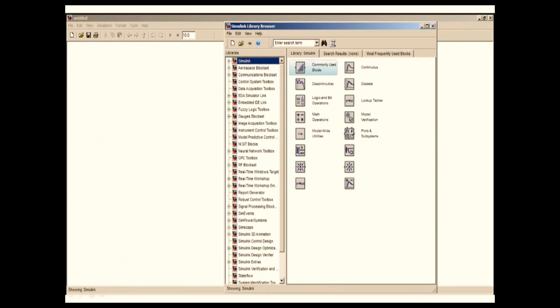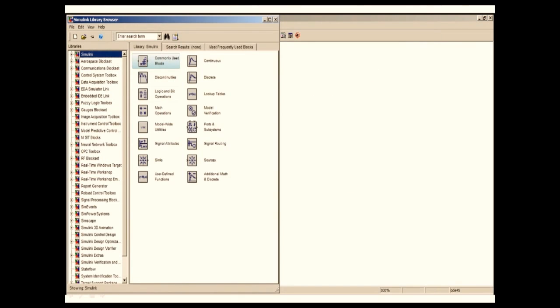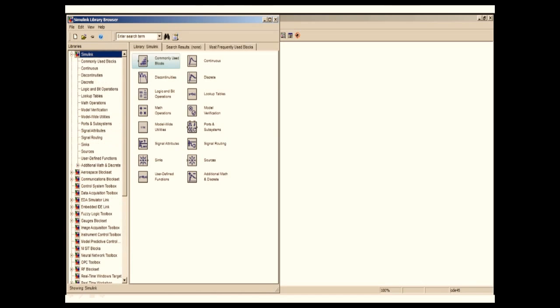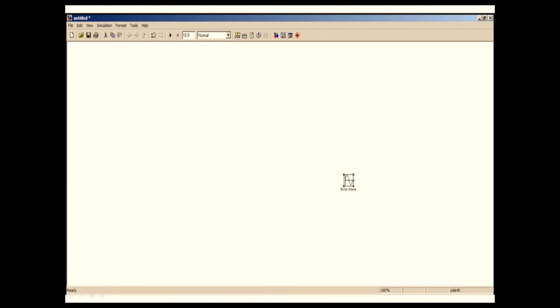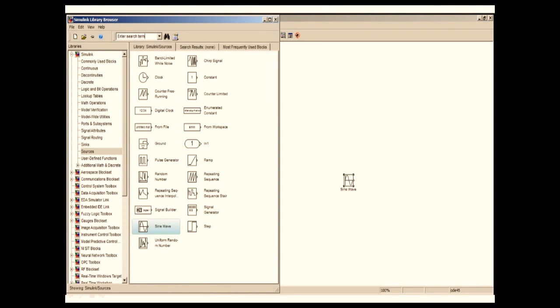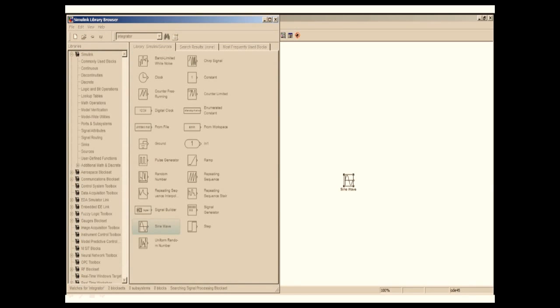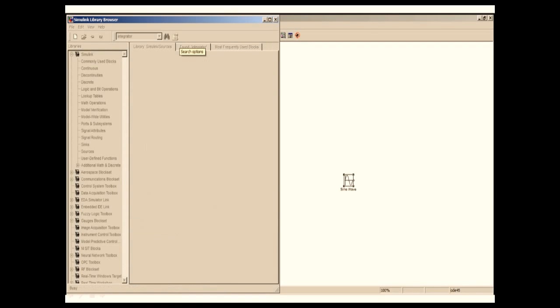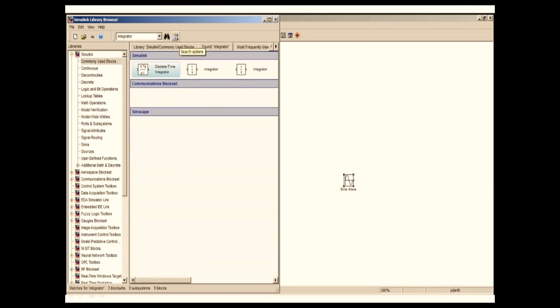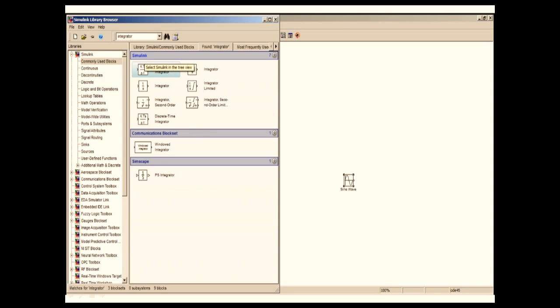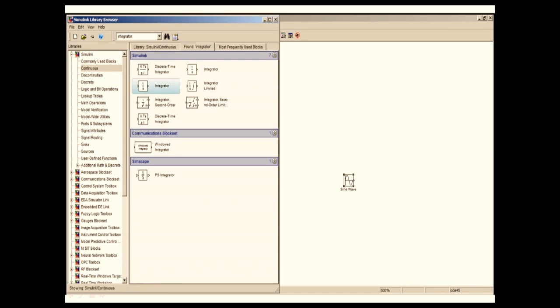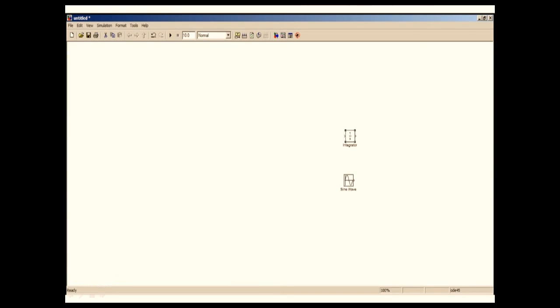Now one by one I'm going to add the blocks. There are two ways of adding blocks. Either you go to the exact place where you know that block will be available, or you can search in the library browser by name of the block. I'm going to search for integrator. As you can see, all the blocks named integrators are populated and it shows which library it belongs. I'm going to take an integrator from the Simulink library and add it to the model.